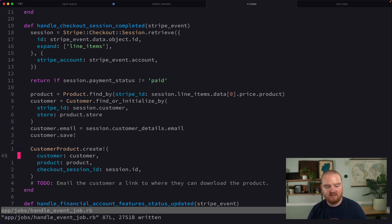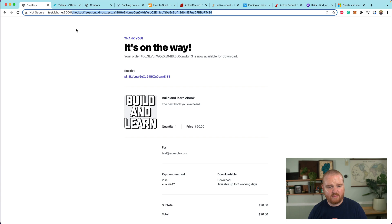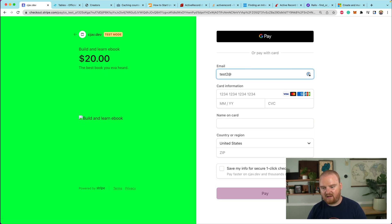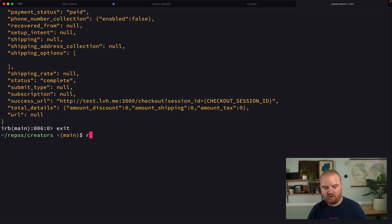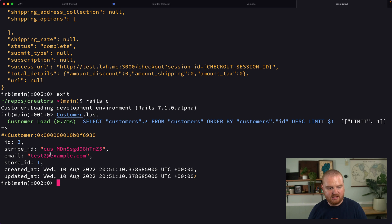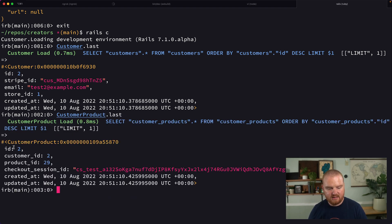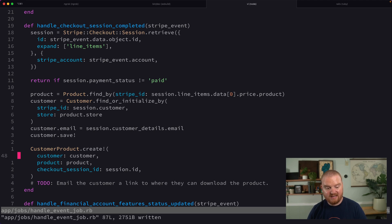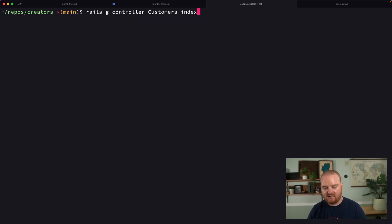Let's go back through the flow one more time to test it. We buy the same product using `another@example.com`. We're redirected back, and in the console `Customer.last` shows a new customer was added — now we have two customers. `CustomerProduct.last` shows another relationship between the customer and the product. The whole flow is now working: customers are created in the database when they purchase products.